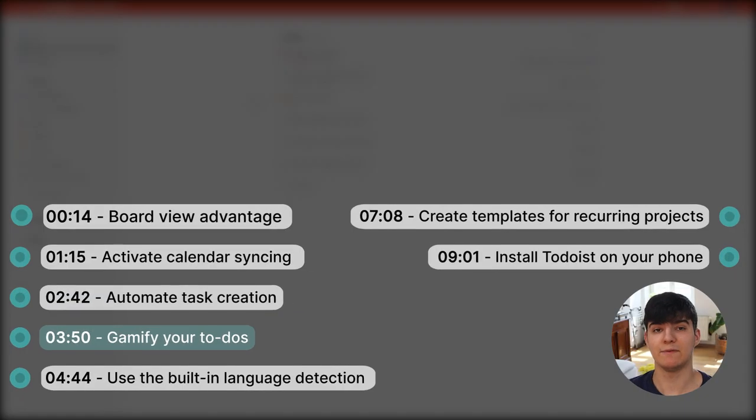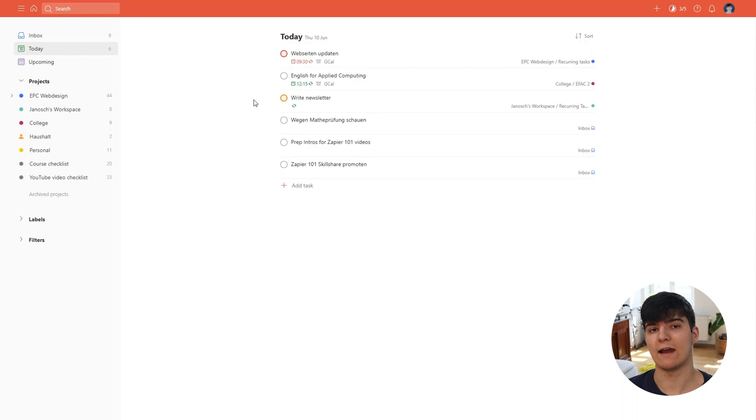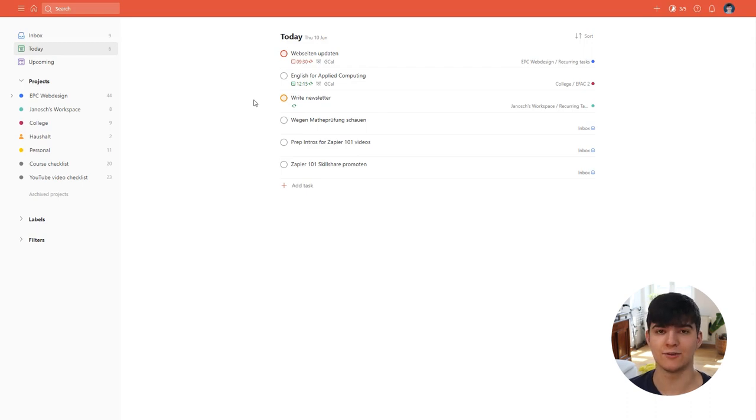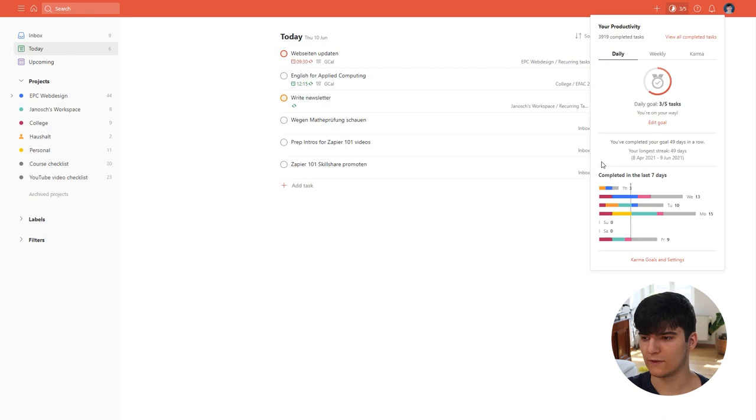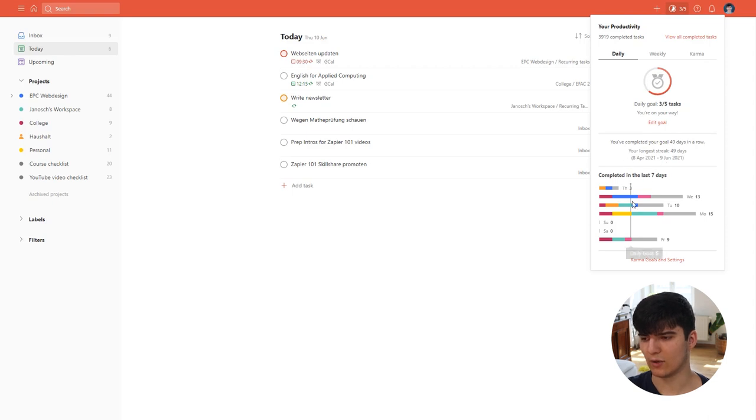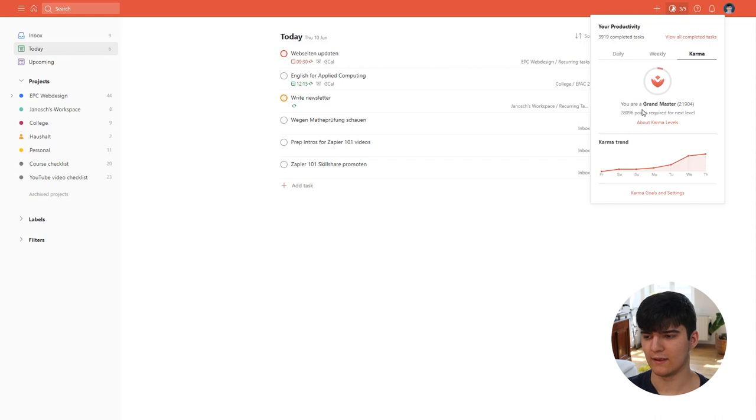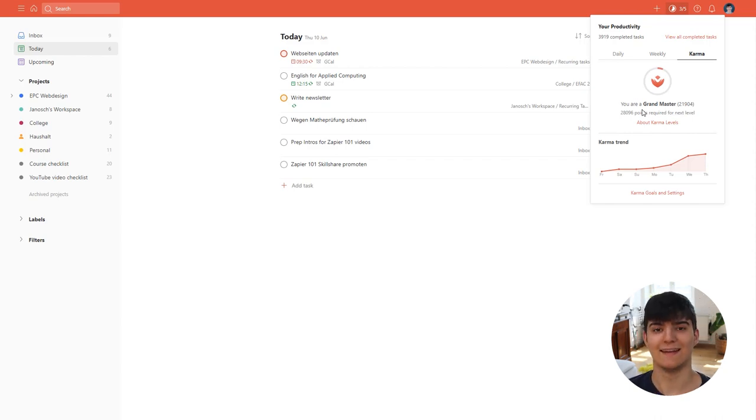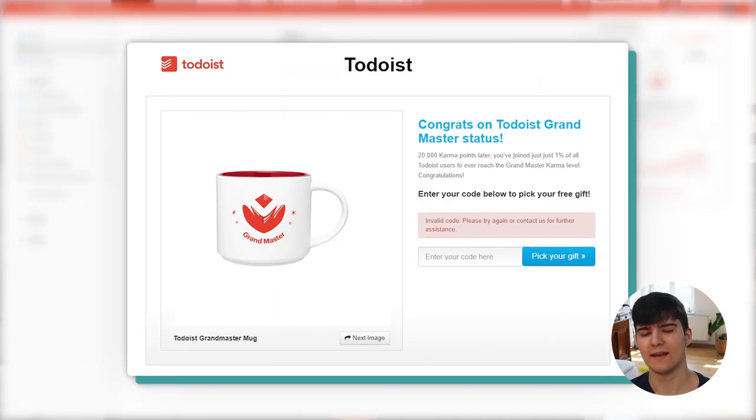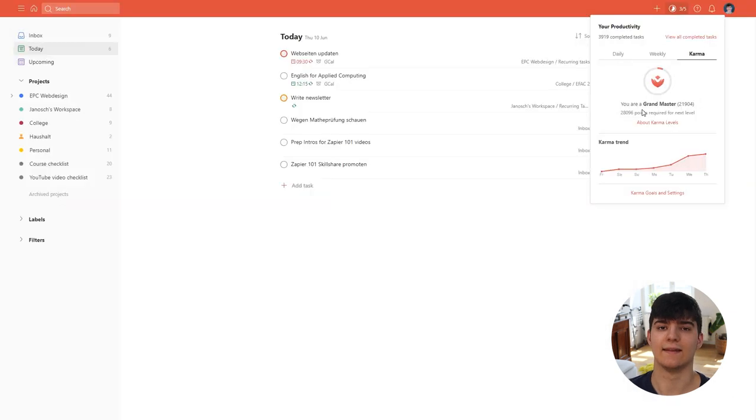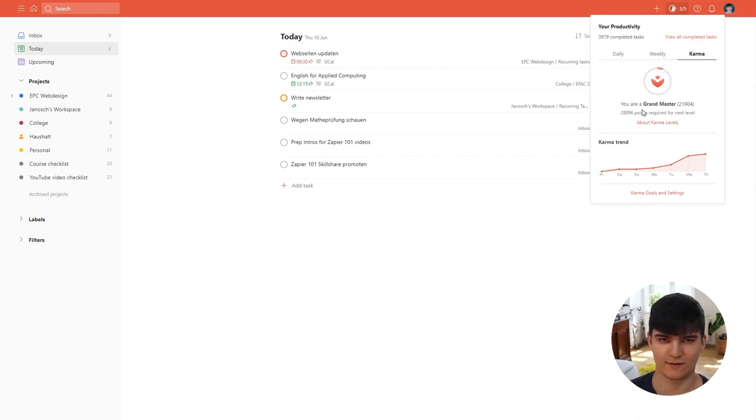Next up we have gamification and this is also really huge because sometimes you just don't have the motivation to do the work that you have to do and in Todoist the gamification is really built in to the tool and it's really fun to see how you're actually doing. So you can see this up here in the karma and productivity menu, you see how many tasks you have done on the day, in the week, and also how you're comparing to different other days. You can also see this weekly overview and also you can see your karma levels and I recently became a grandmaster in Todoist which was really nice and Todoist is even sending me a mug, a grandmaster mug because of it, so this is really nice and things like this can help you stay on track and help you get motivated again to get up those karma levels.